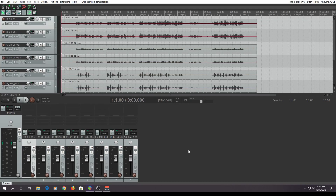Hello, my name is Anita Potter from Anita Potter Productions, and today I'm going to show you how to create custom actions in Reaper.